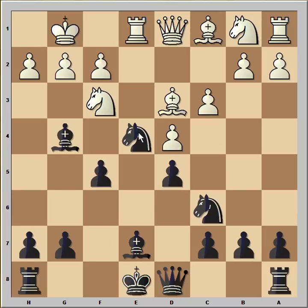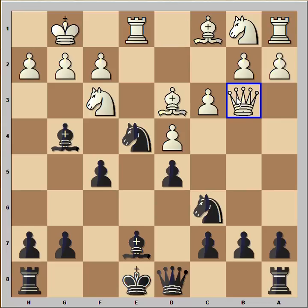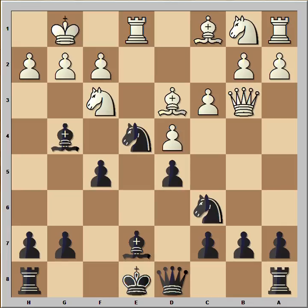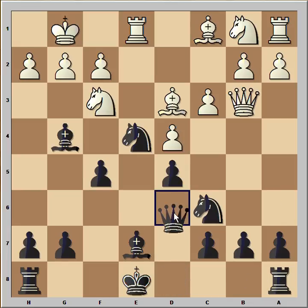f5, cementing the knight on e4. Queen to b3, getting out of the pin and also the queen is attacking the pawn on b7. You may expect something like rook to b8, but instead Anand played queen to d6. He allowed Ivanchuk to capture the pawn on b7.